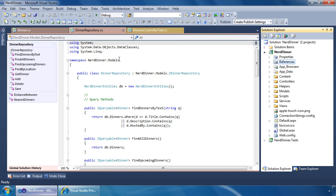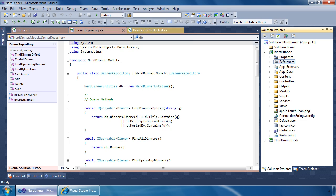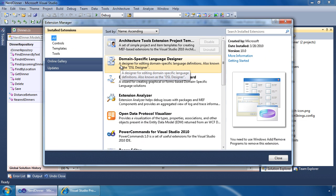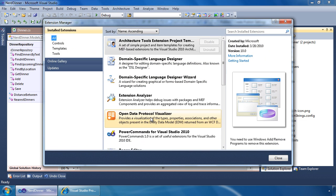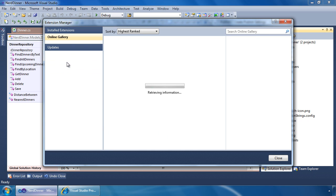A new feature of Visual Studio 2010 is the Integrated Extension Manager, which allows you to manage your installed extensions, as well as discover new extensions that have been posted to the Visual Studio Gallery.